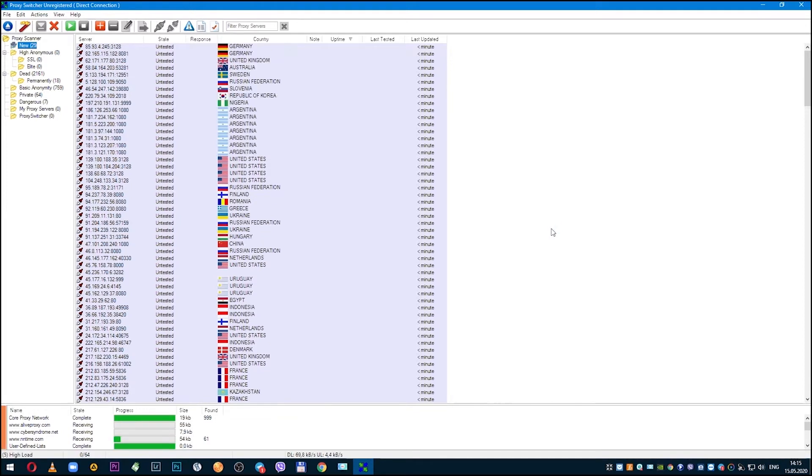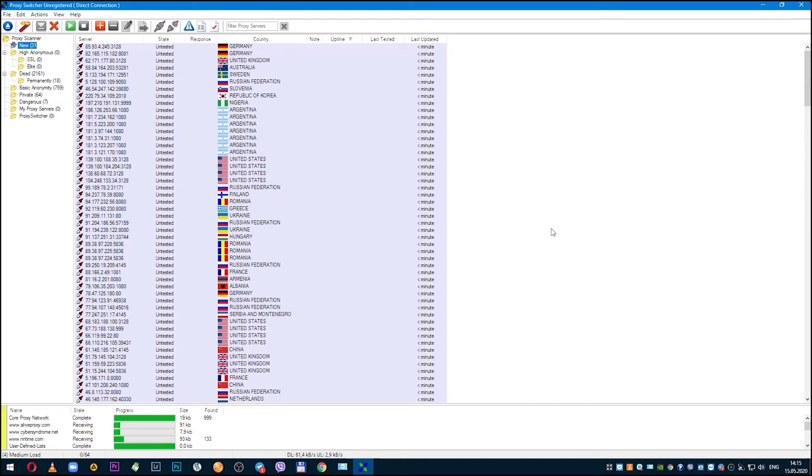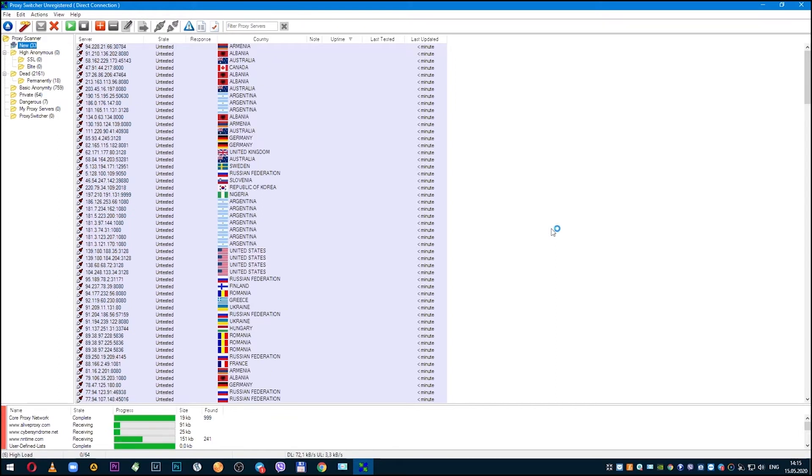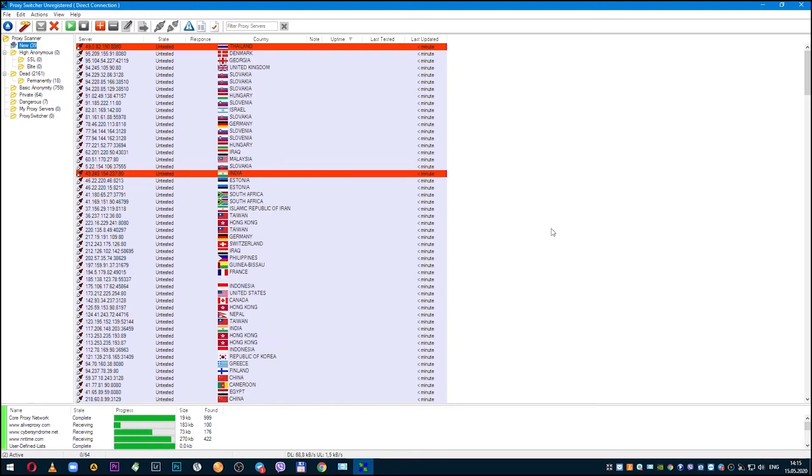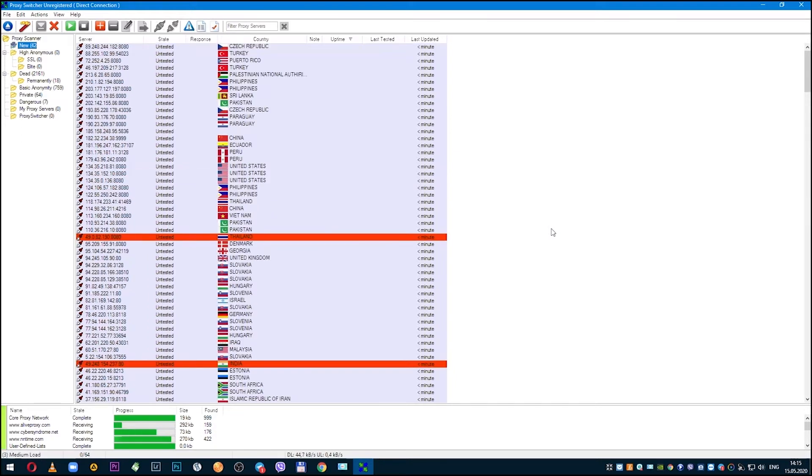If you are doing this for the first time, launching the proxy and pulling proxy lists into the program, it will take a little more time than if you had already done this before. But with each new launch of the program, this time will decrease.